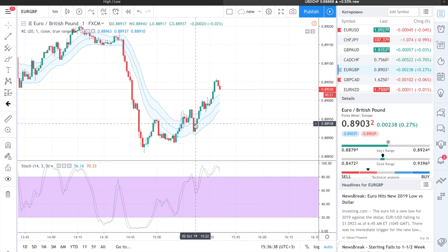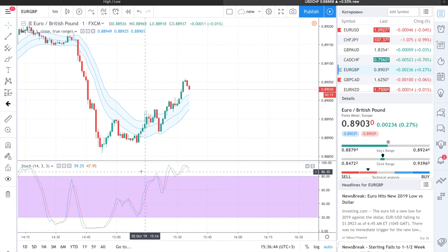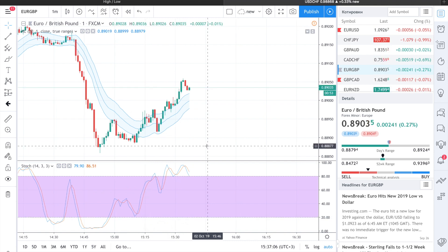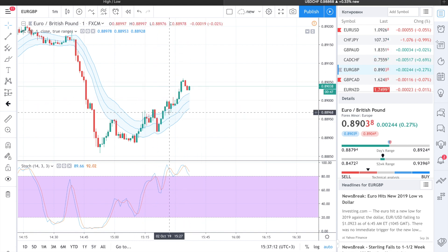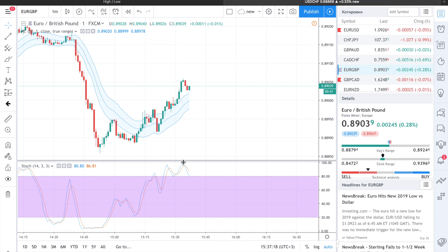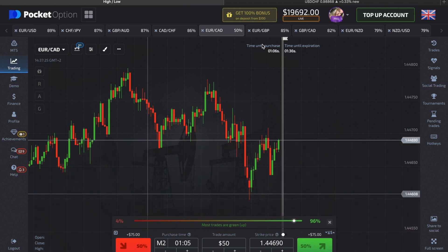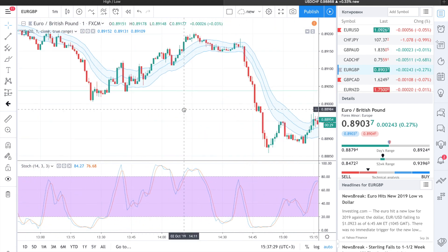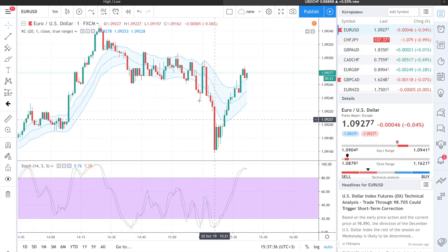We choose them and here we can see the Keltner Channels lines and the Stochastic lines, which show overbought and oversold conditions. When we see that a green candle crosses the Keltner Channels line and the Stochastic is in overbought conditions and the graphic begins to fall down, we go on Pocket Option to make a put option.